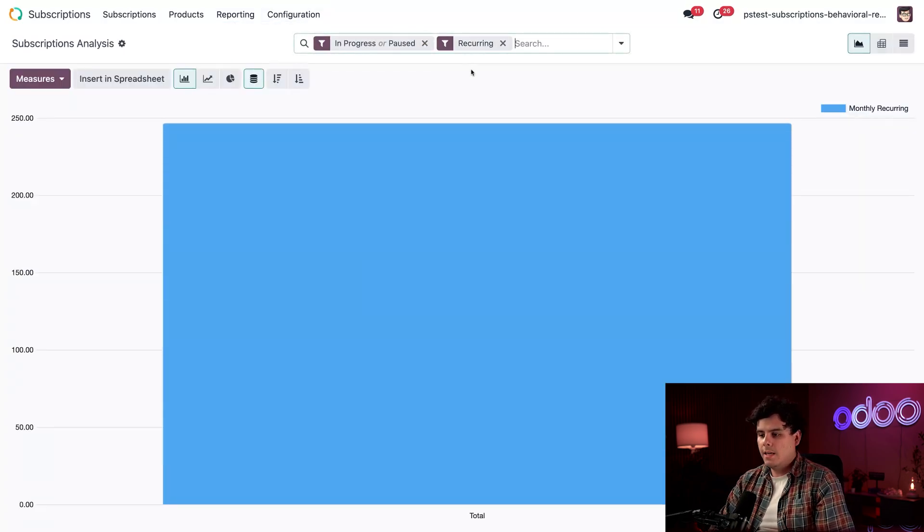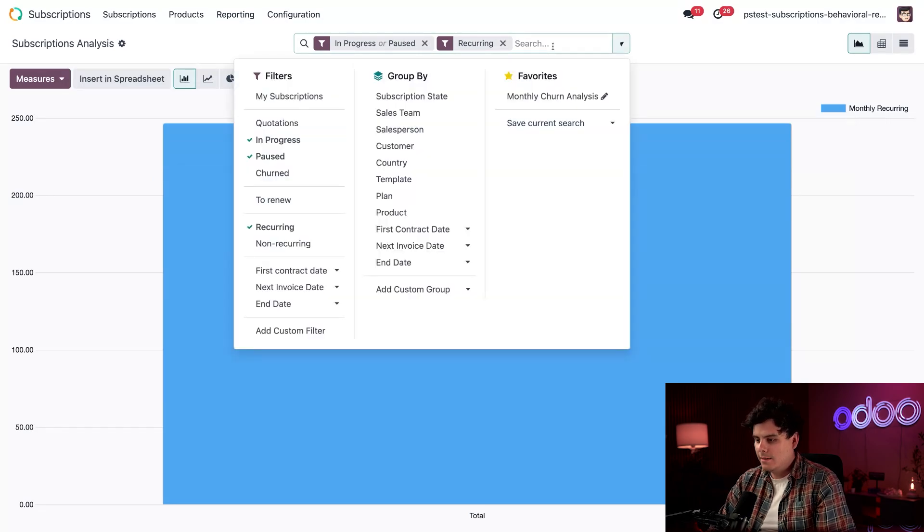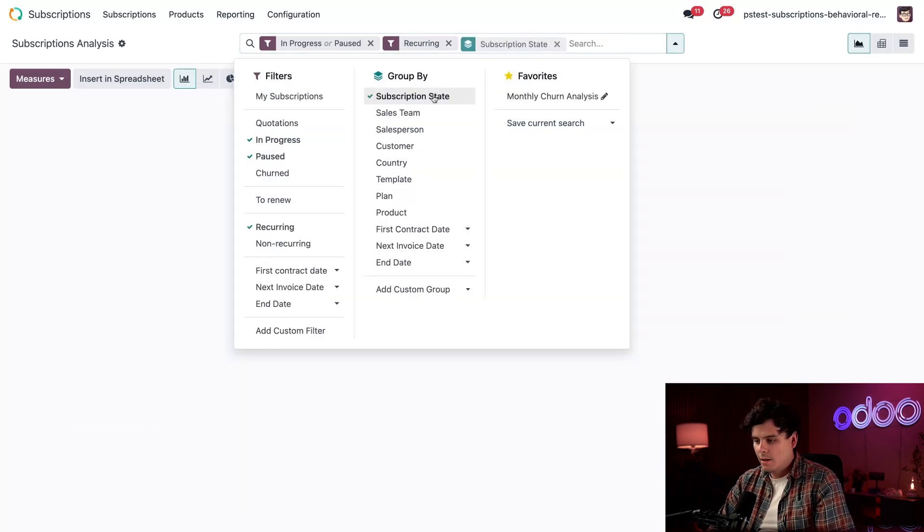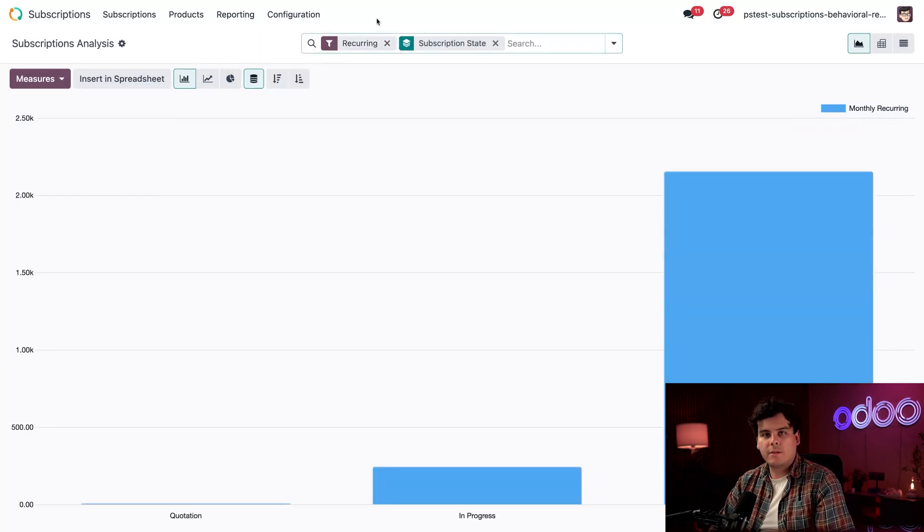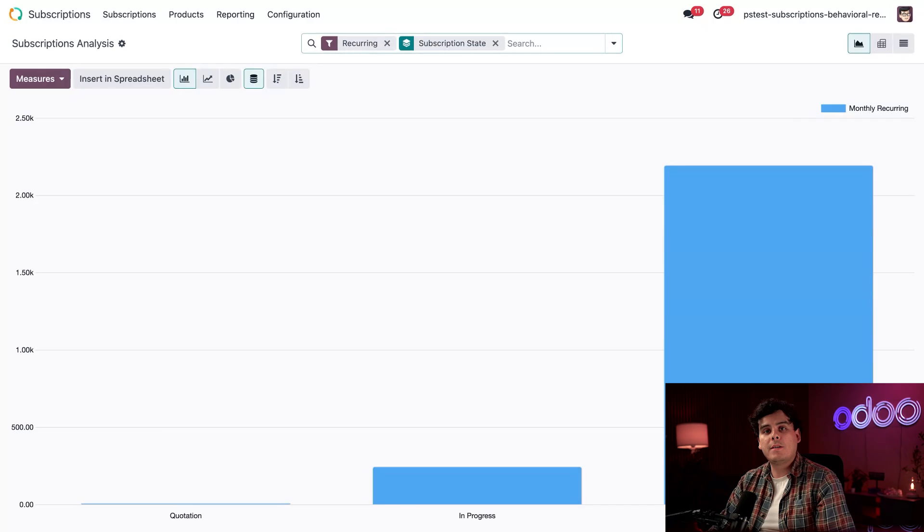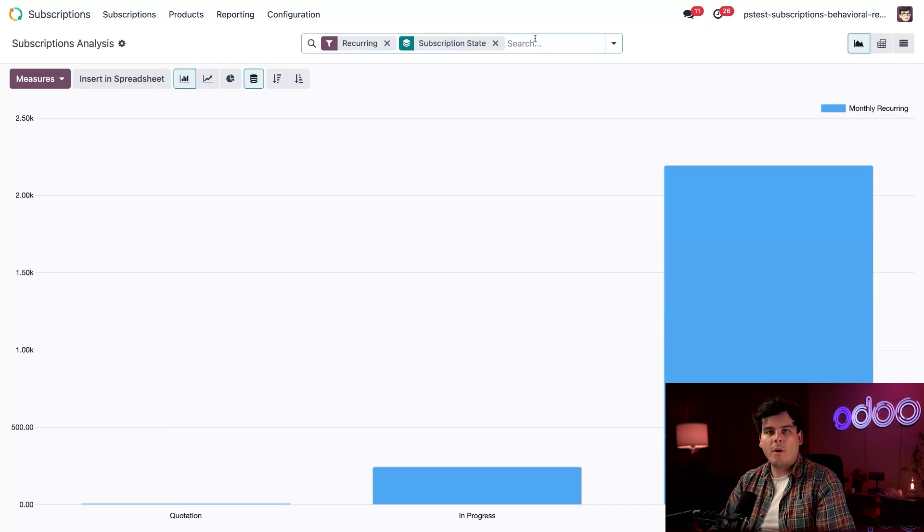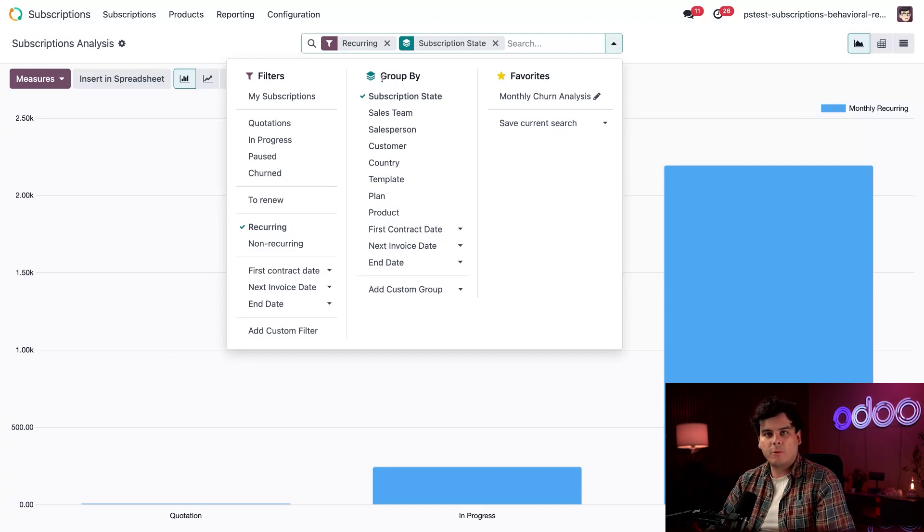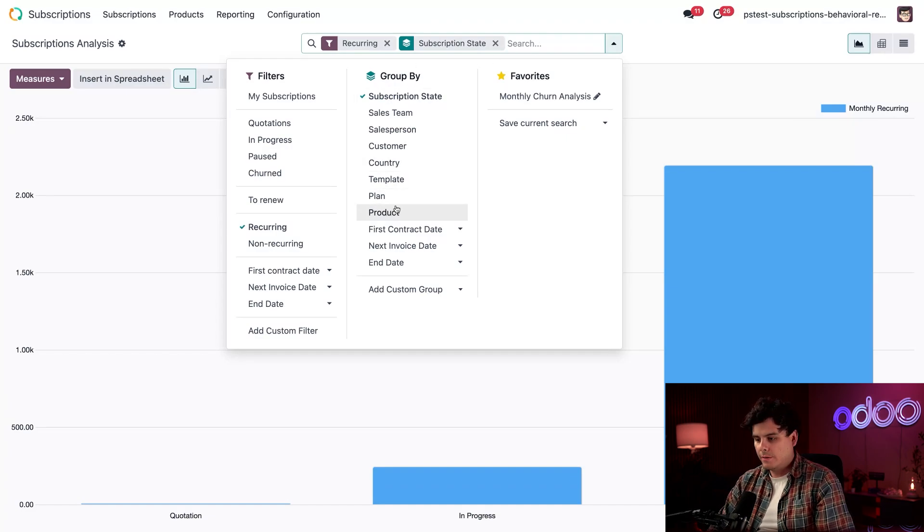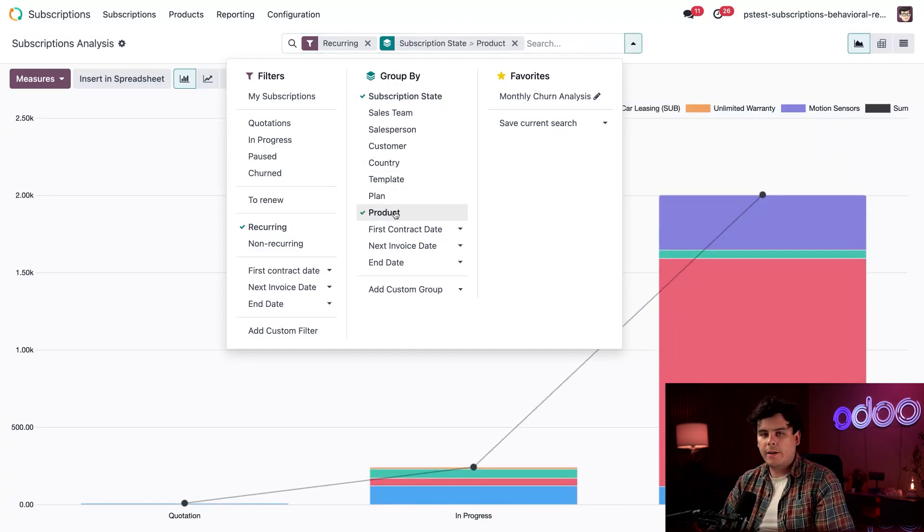All right, I need to add a filter for the state of a subscription, and we're going to get rid of the paused one up at the top, because we're focusing on active subscriptions. Now, let's actually group our data in a meaningful way. We're going to go up here to the top again, and this time we're under group by. We're going to select product.